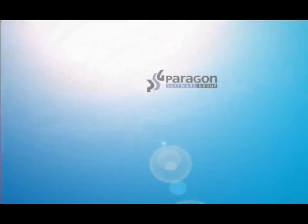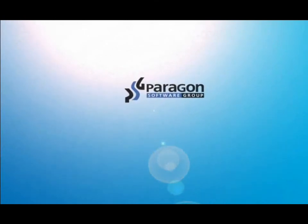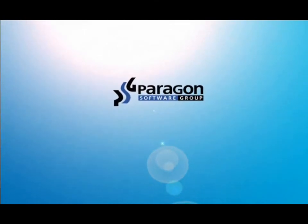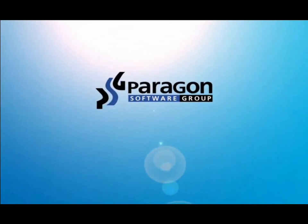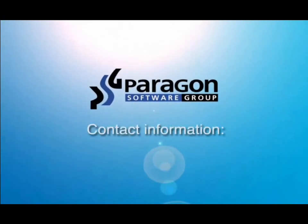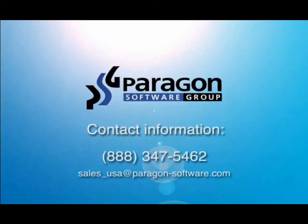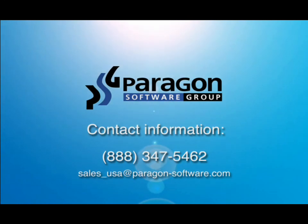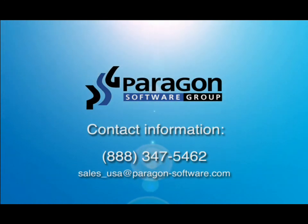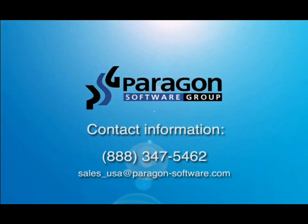For additional information including sales, or if you would like to receive an evaluation copy of the software, please contact us at 888-347-5462 or email us at sales-usa at paragon-software.com. Thank you for viewing this Paragon Software Group presentation.